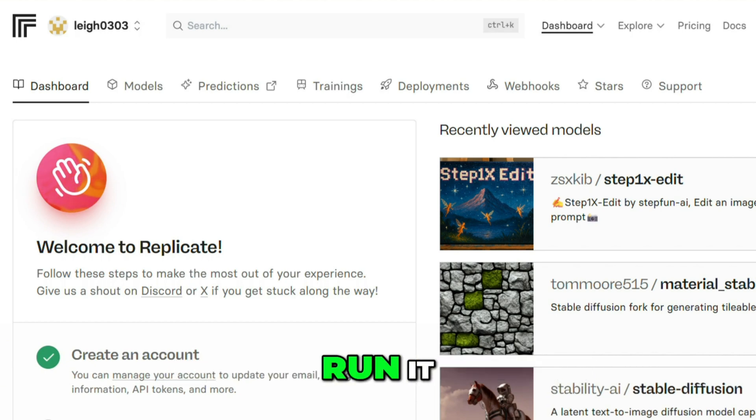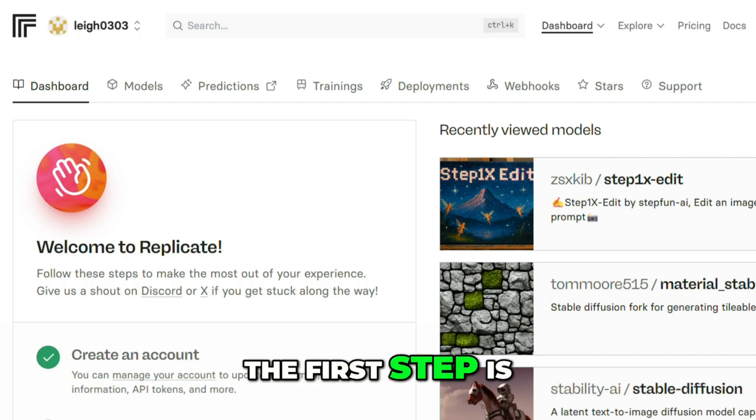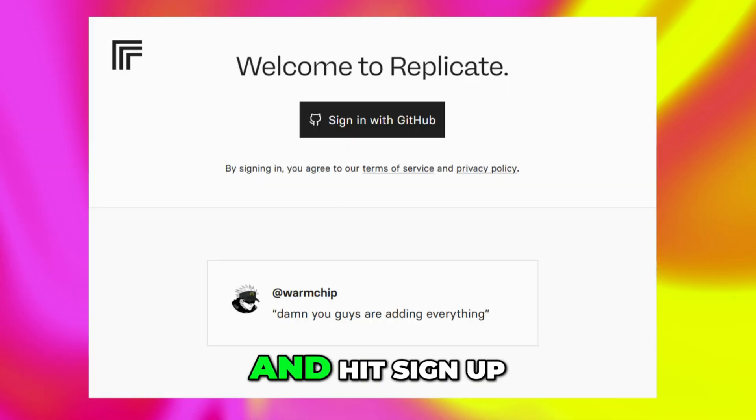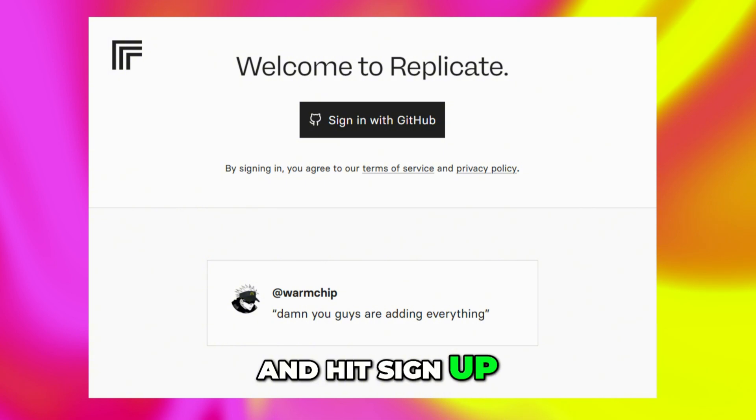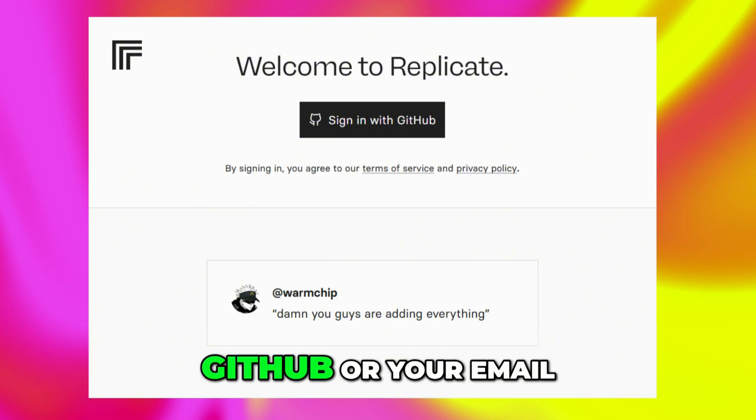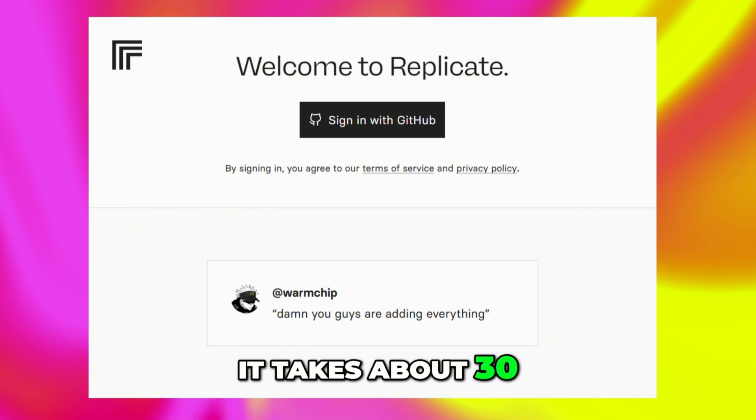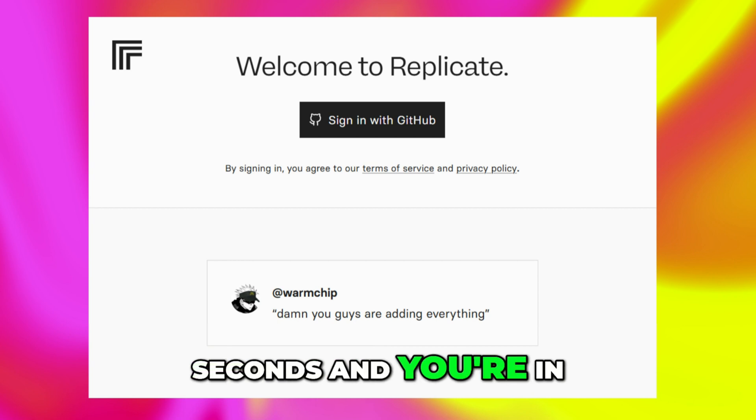and you'll always know before you run it. The first step is to go to Replicate.com and hit sign up. You can sign in using Google, GitHub, or your email. It takes about 30 seconds, and you're in.